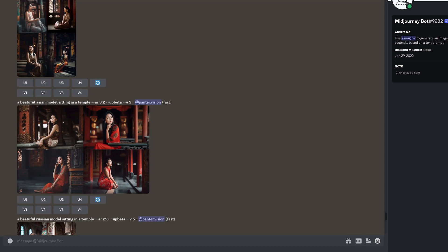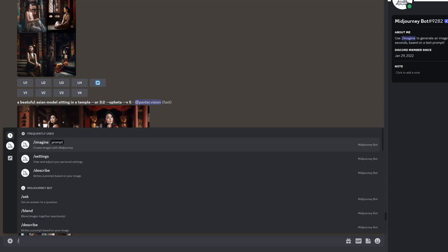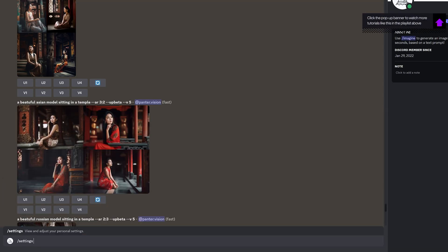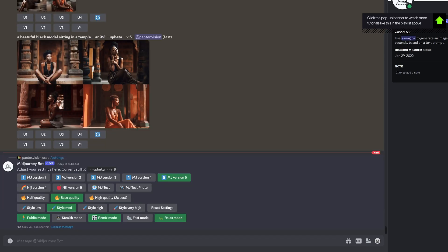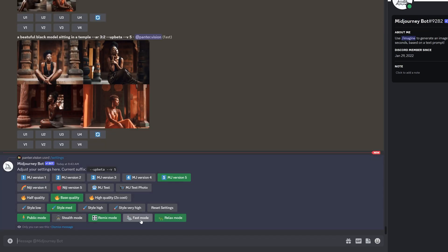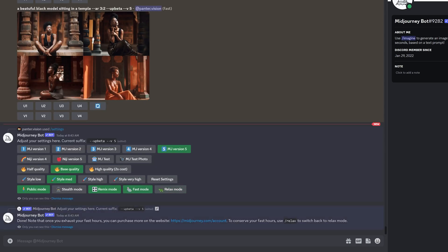So I'm going to type in slash settings, enter, enter. And here we got the relax mode and here we have the fast mode. You need to switch it to fast mode.